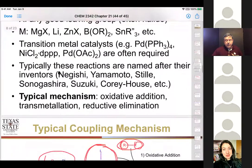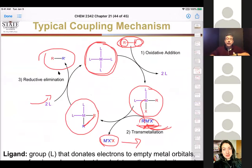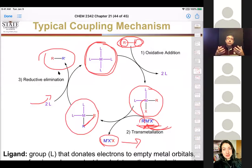The general concept of the cross-coupling mechanism is the important thing: you start with a metal with ligands, you get an oxidative addition into the metal, you then transmetallate the other component, and then those two components — selectively added one first then the other — selectively eliminate and create your new carbon-carbon bond.